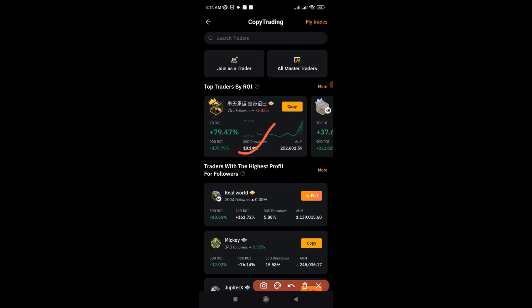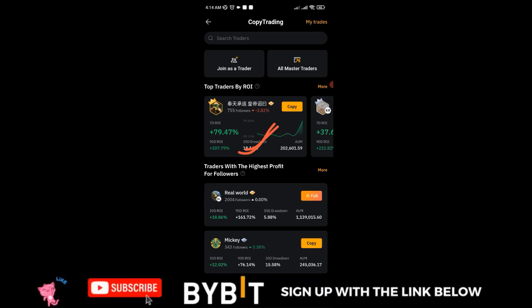If in the period of copying this trader the trader makes any loss for you, Bybit will refund that money up to $200. So let's say the first time you copied this trader the trader opened a trade and it was in profit — you are all good. But if the second time the trader opens a trade and you incur a loss of $10, $12, or up to $100, up to $200, Bybit will return that money in full. So you are copying traders right now on Bybit with zero loss to you.